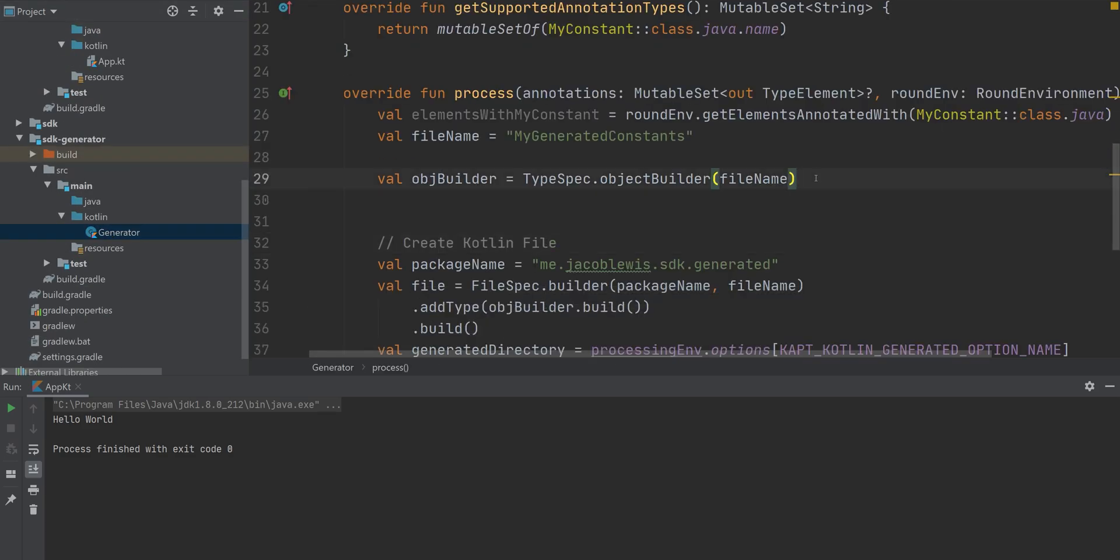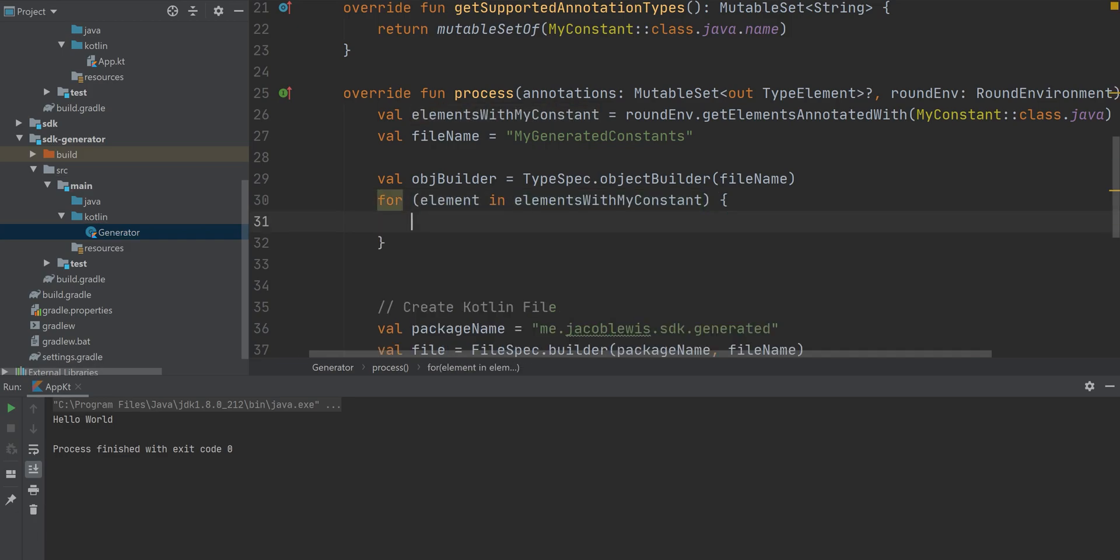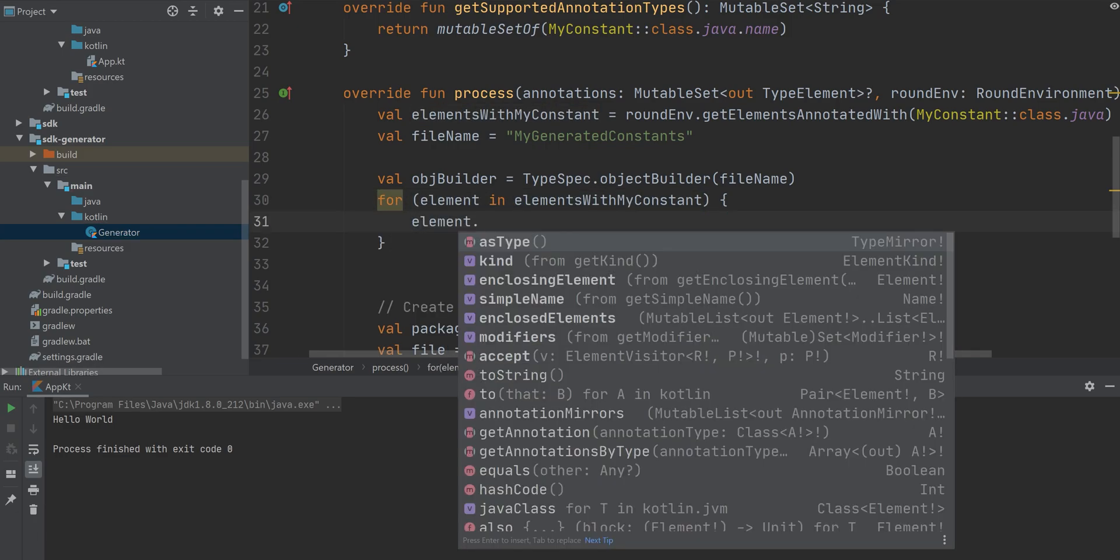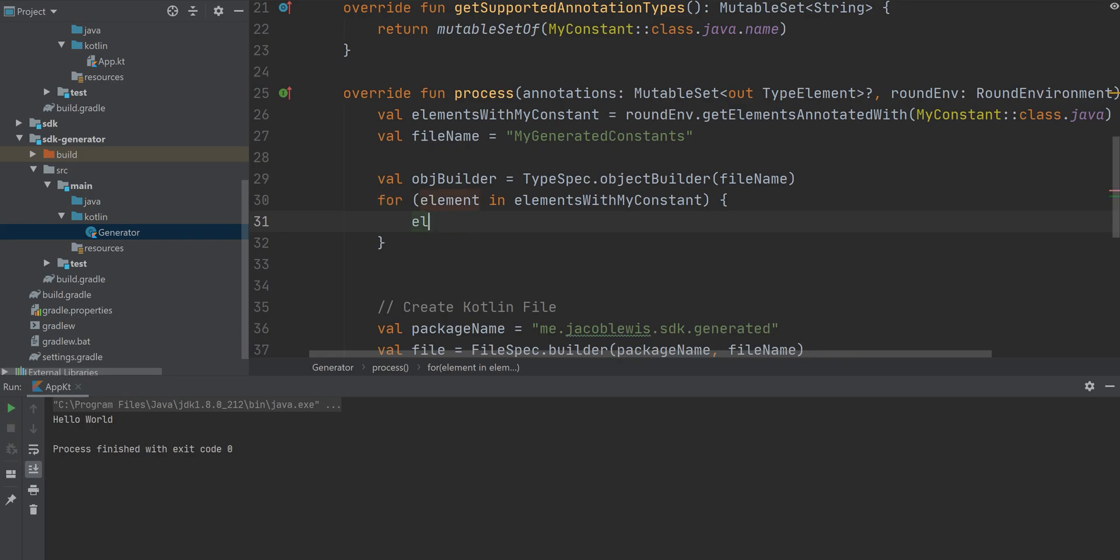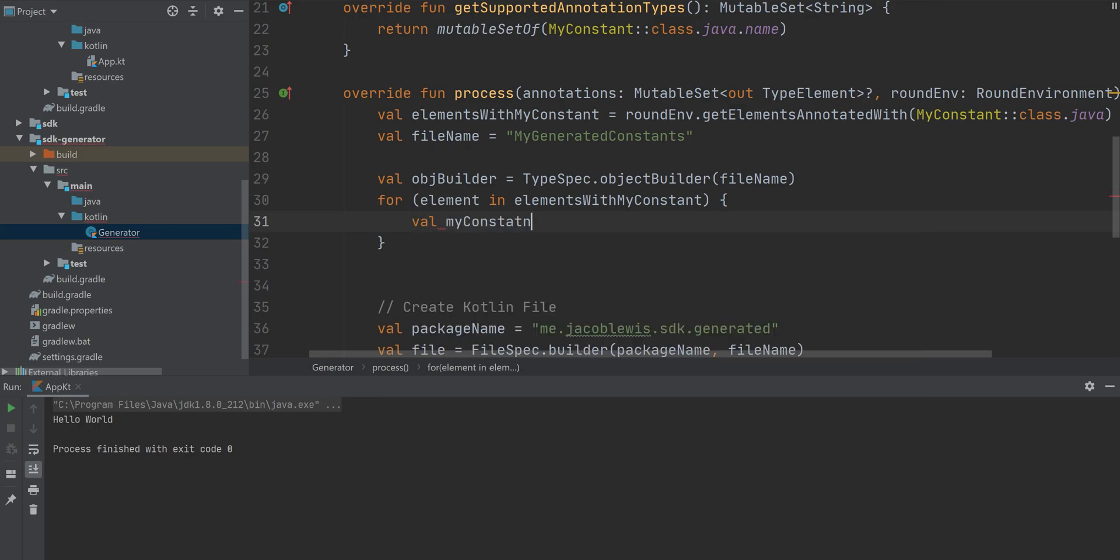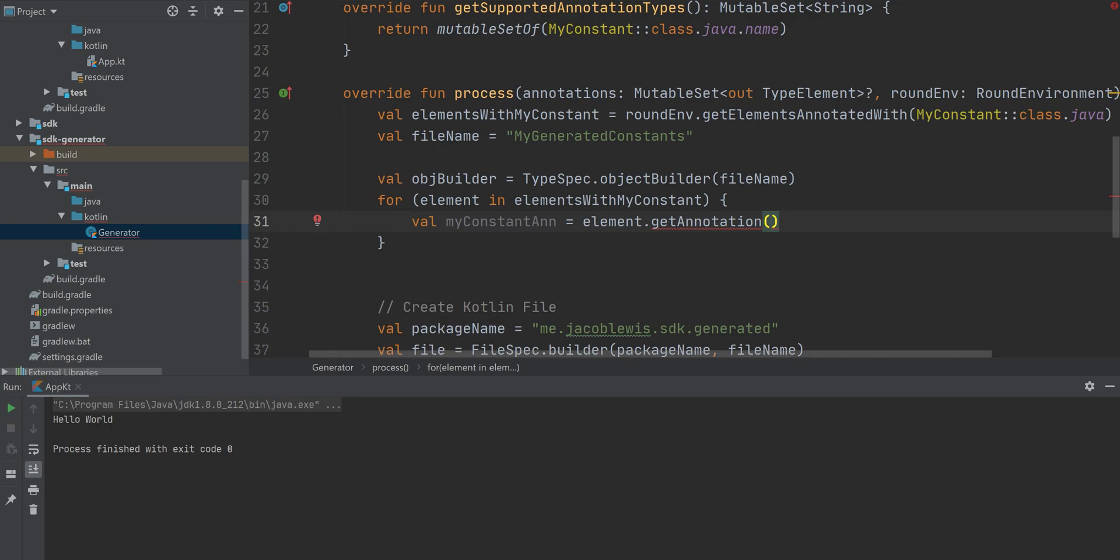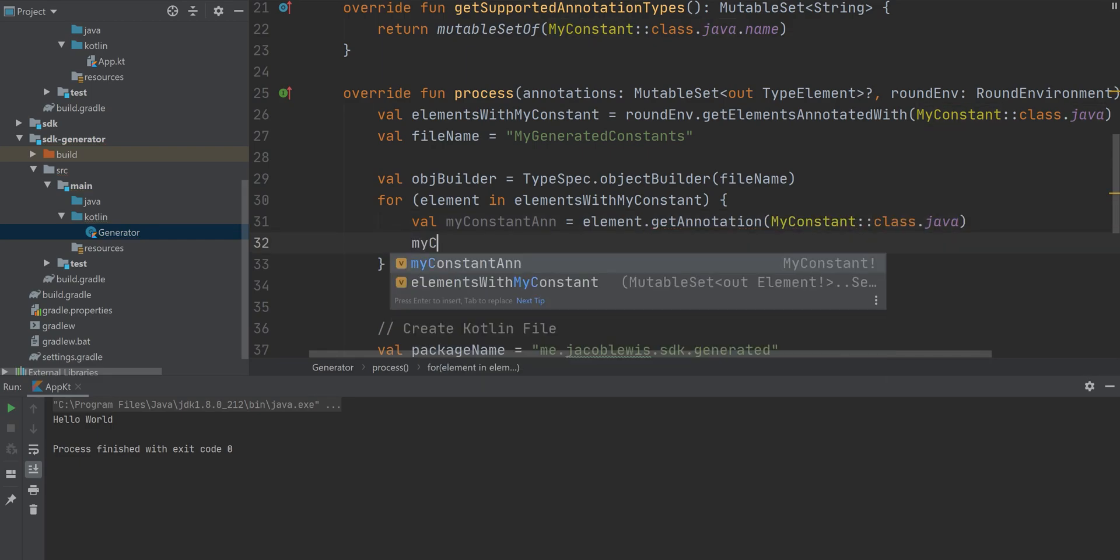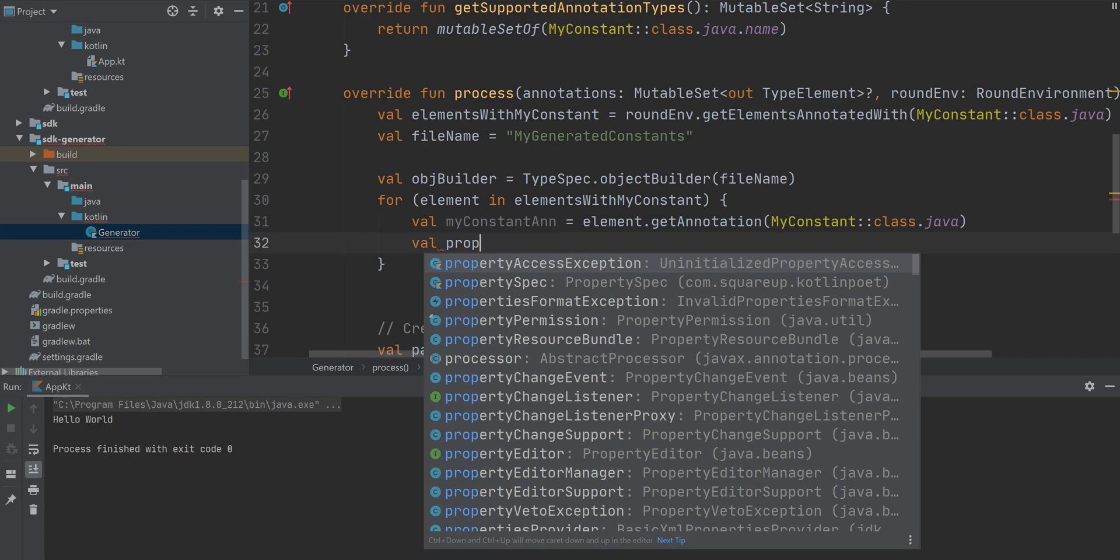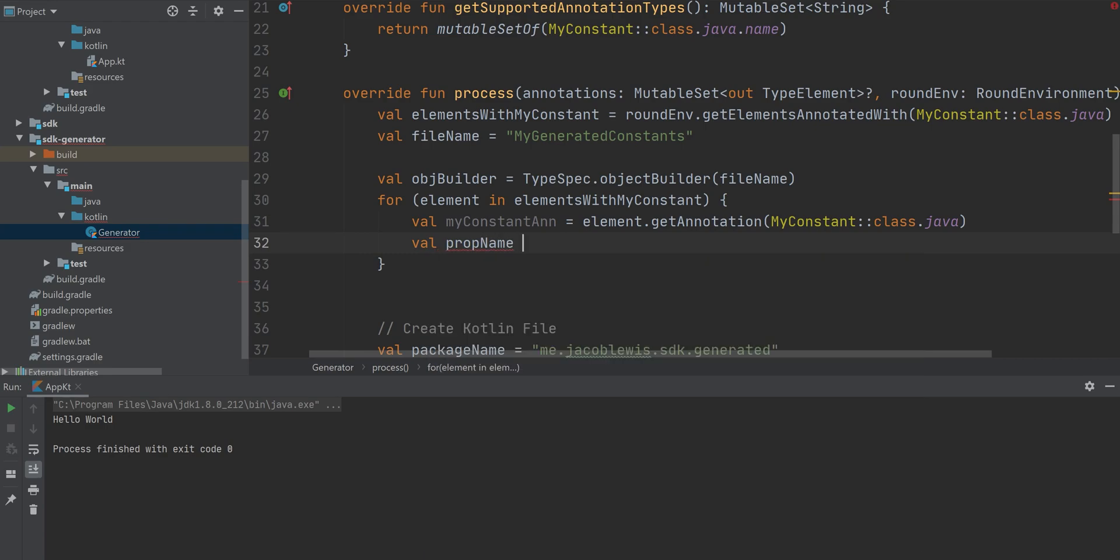Okay, finally, we're going to add the properties to this object, or the constants, the constant properties. So we're going to first find each annotation within each element that has the annotation. And we're going to find, or we're just going to query for its property name and its property value.